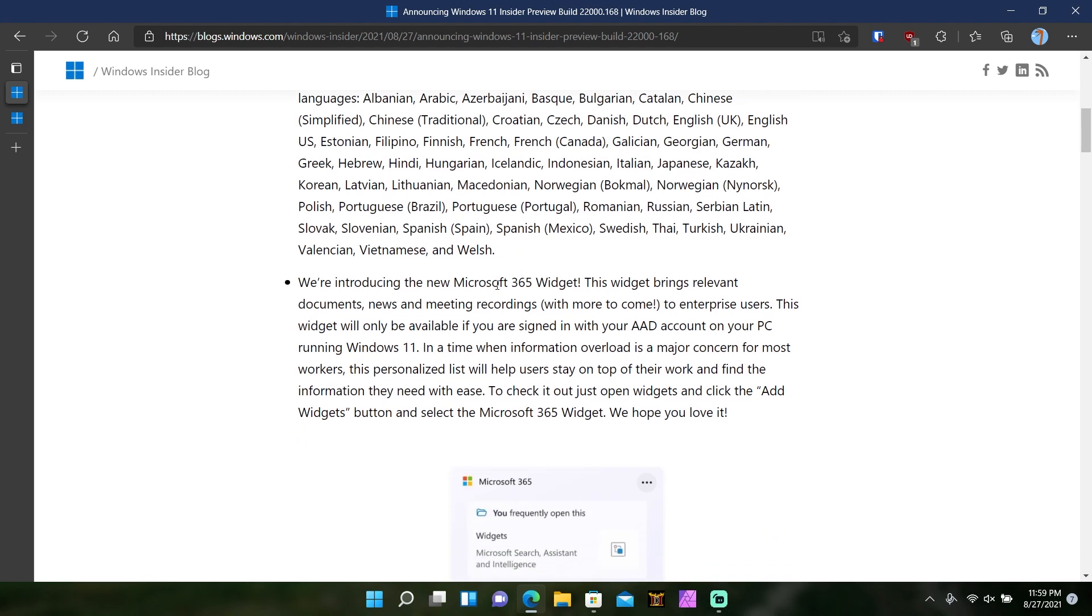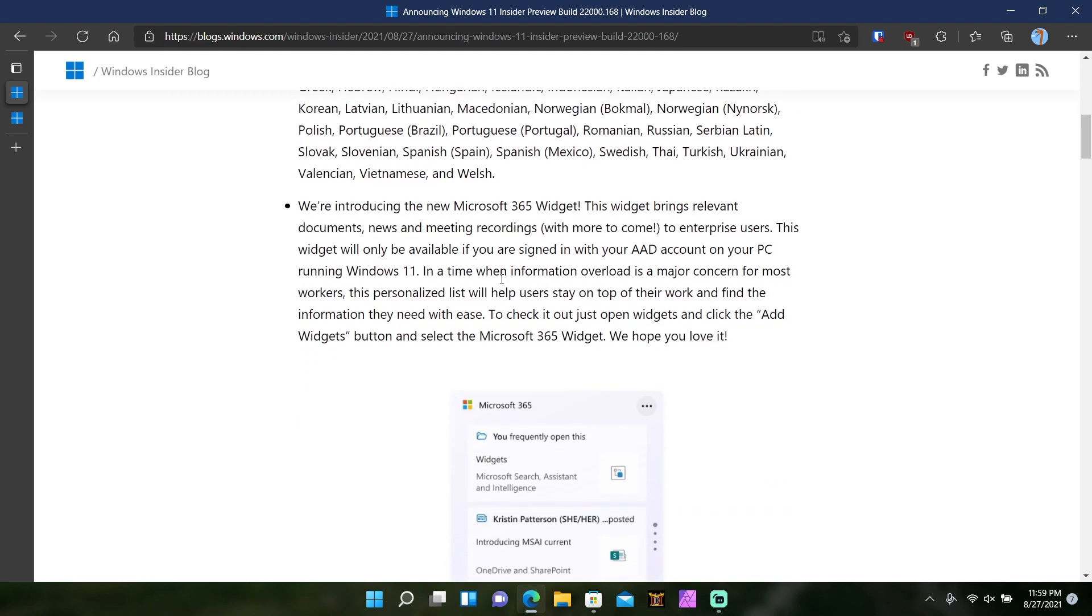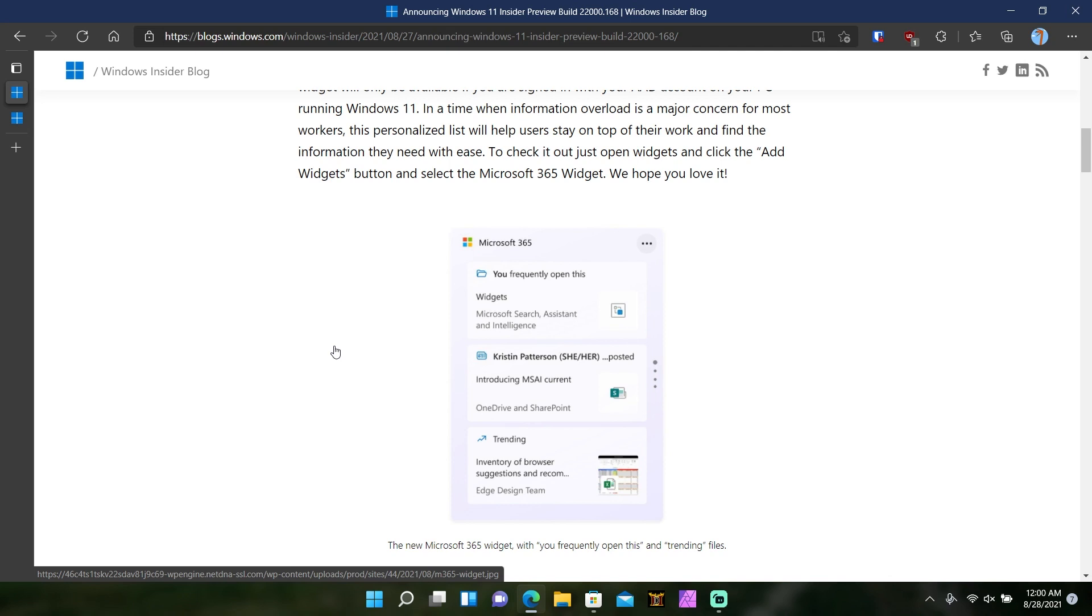They also said that 365 widget, and this is how it'll look like, it'll allow you to access your recent documents and some things like that. I'm pretty sure this is coming to normal people like me and everybody else watching this. This would be pretty dope to have another place that you can just access your documents real quick. You can see if someone sent you something on OneDrive or anything like that.